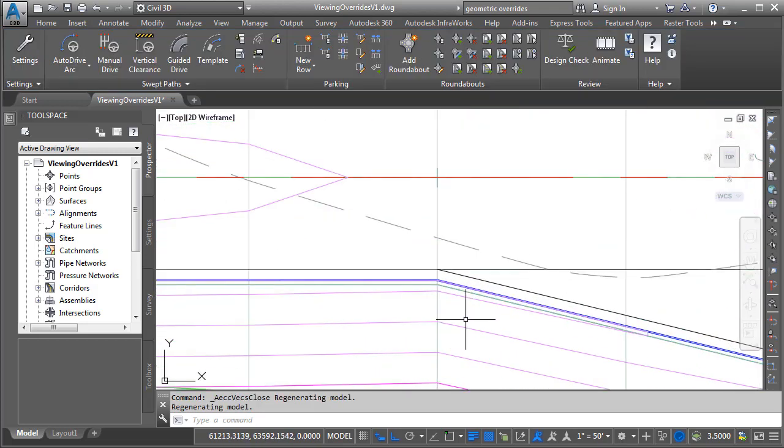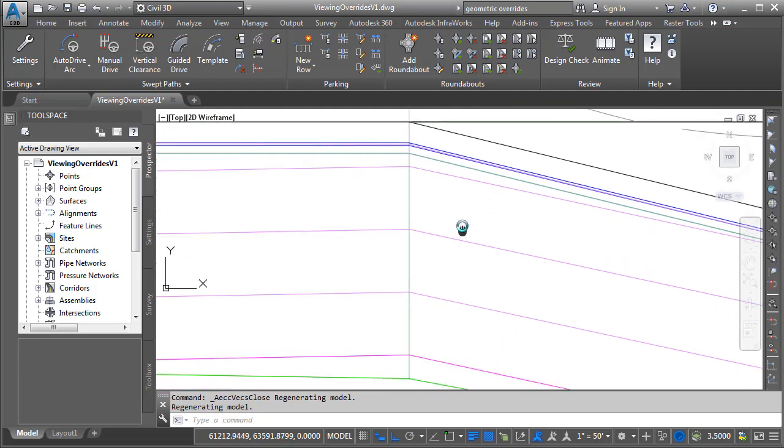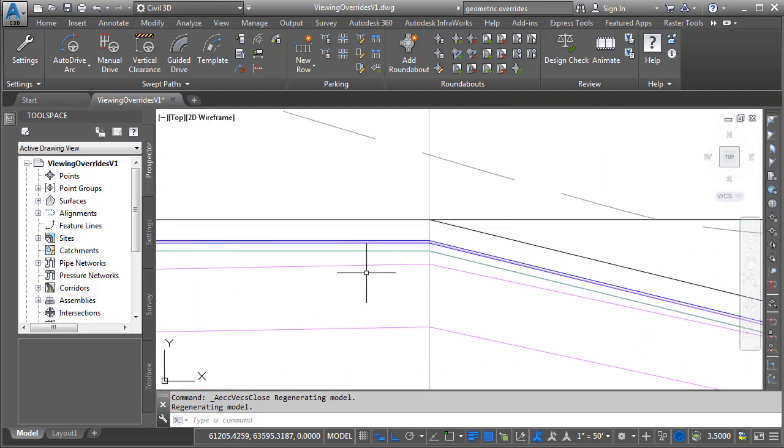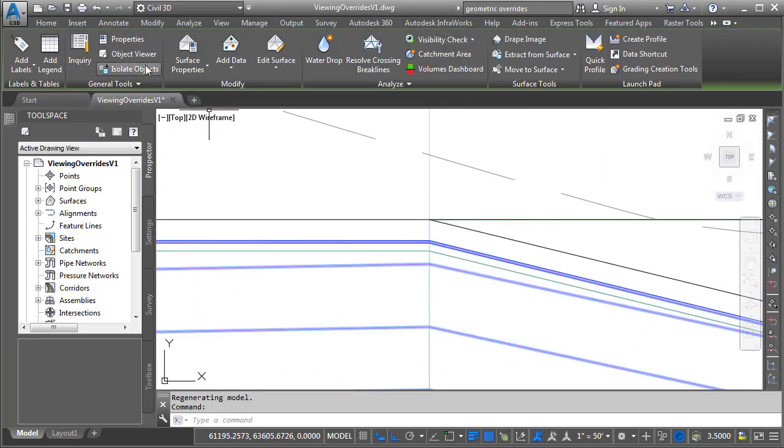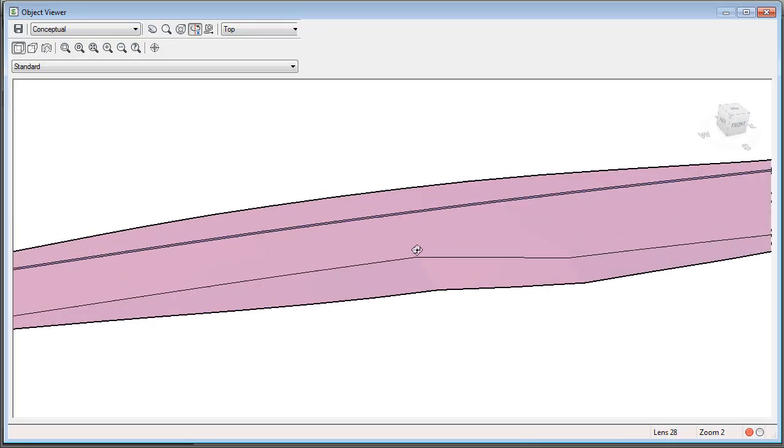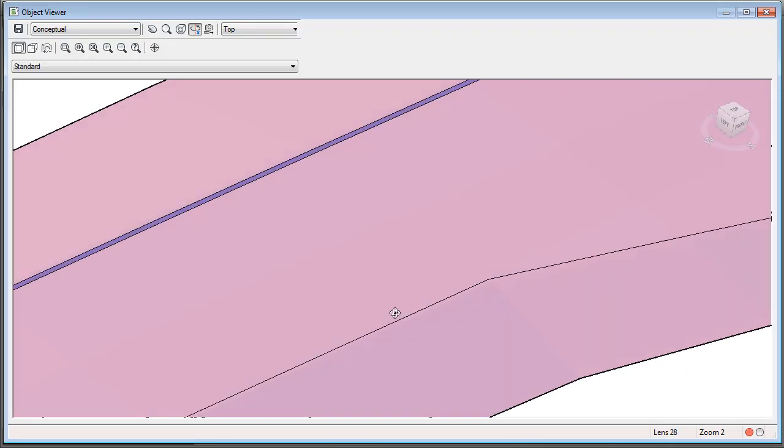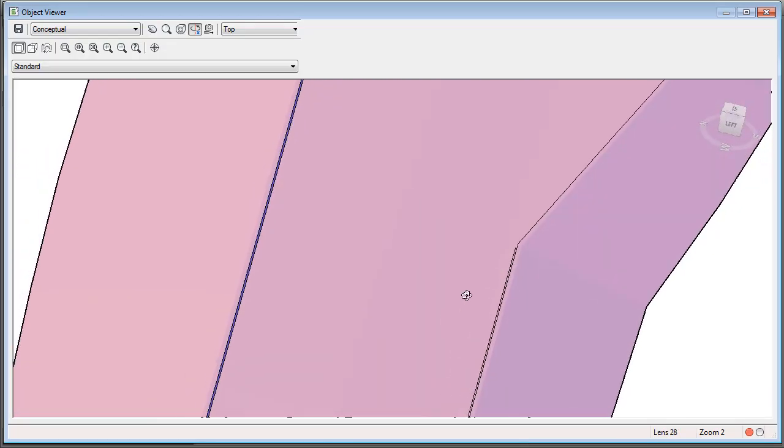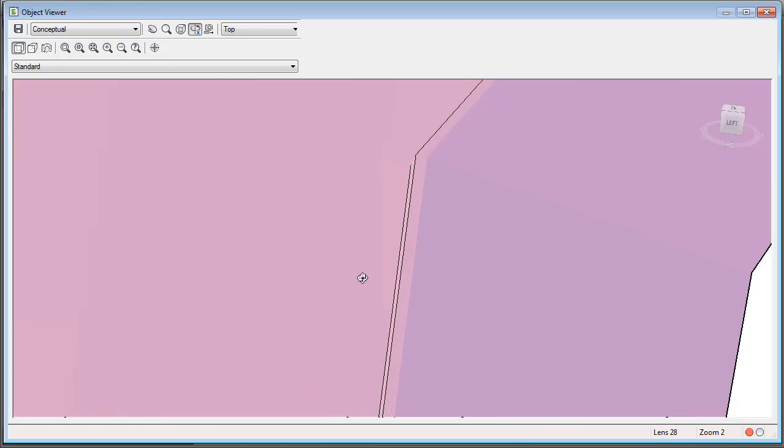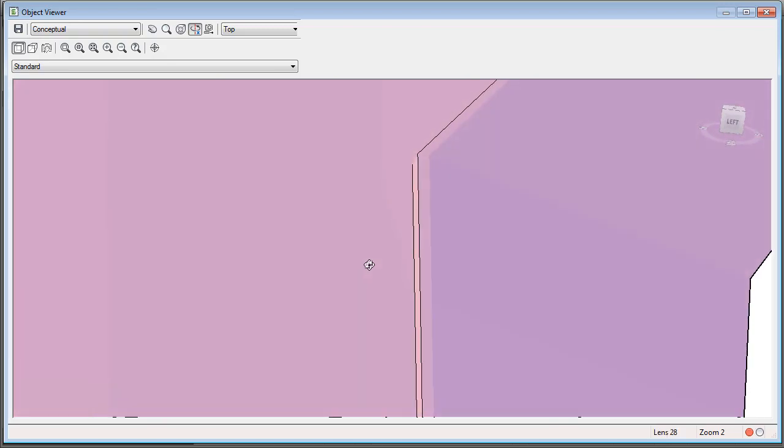If I zoom in, the contours look much better now. Let's select the surface. We'll bring this back up in the object viewer. I'll orbit this up, and if I spin this around, you can see this looks much nicer.